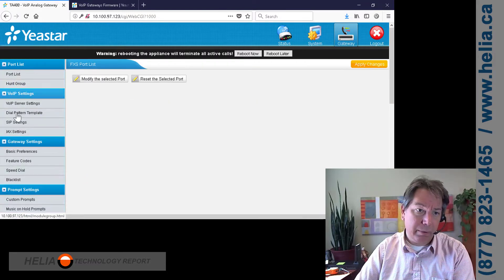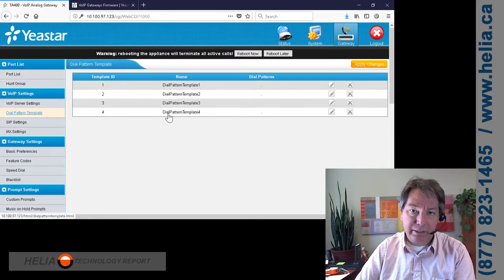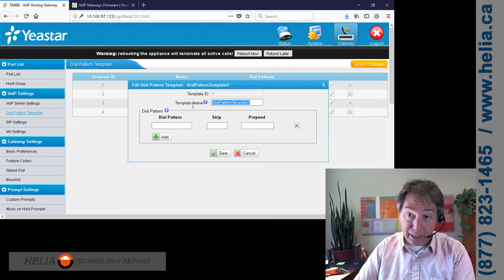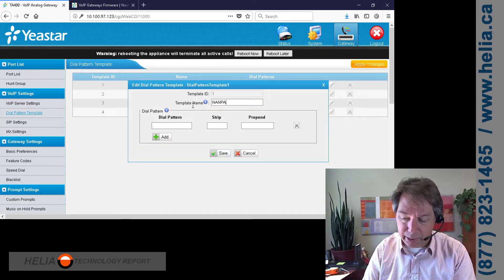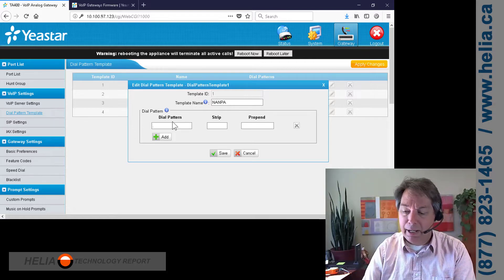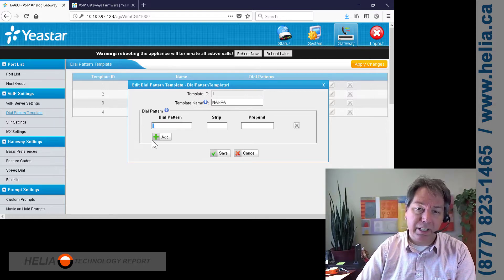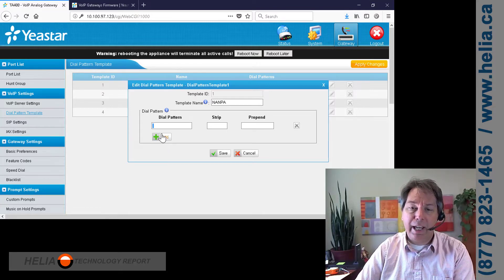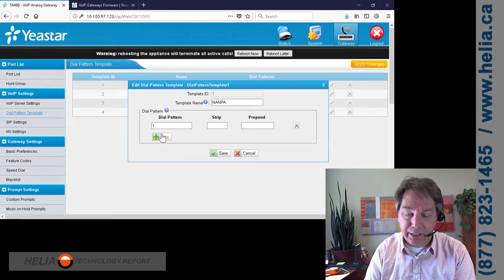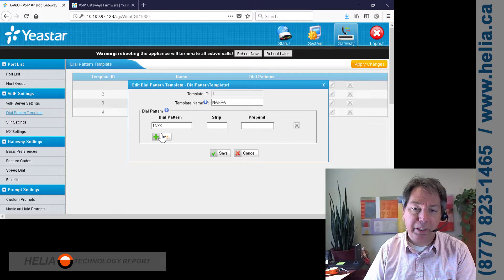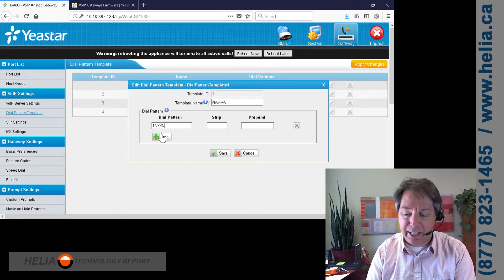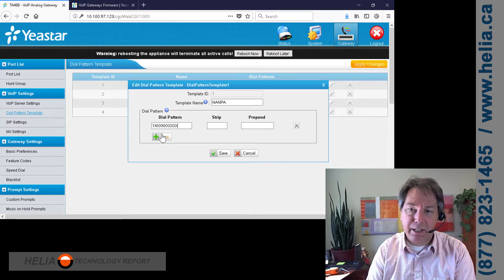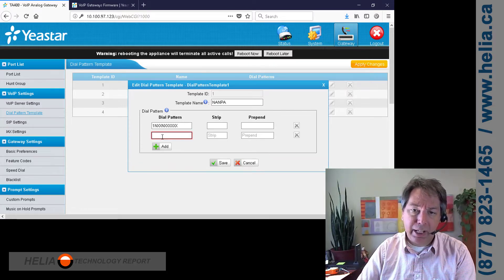Under the gateway menu, under dial plan template, we'll have a look at our dial plans. Now, this is for North American dialing, which is also known as NANPA. And so right now there's a single dot that means match everything, and we need to add some different ones. So we're going to add an 11 digit North American number. So that's NXX NXX one, two, three, four. So that's 11 digit number. And we're going to add that. And we're going to add another one. We're going to do an NXX NXX one, two, three, four. That's a 10 digit number.